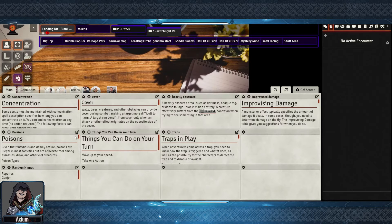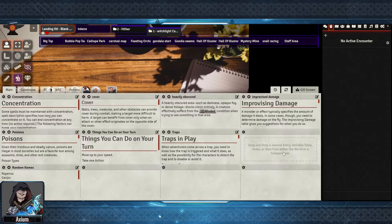Each tab will give you a grid that you can configure and add in items like journal entries, actors, and rollable tables. This can be data that's stored within the world or can be from a companion pack.